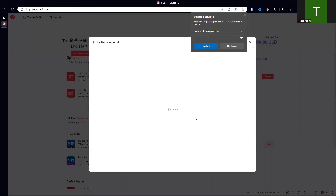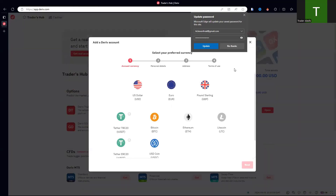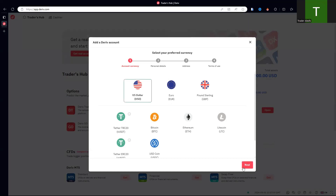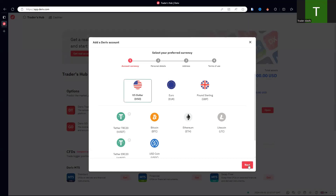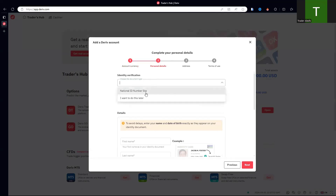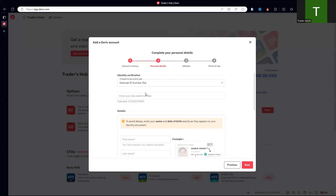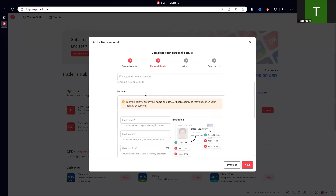The next thing is you will be directed to a page asking you to choose your currency — USD of course. You can also choose Euro or any other currency you like, just pick it.